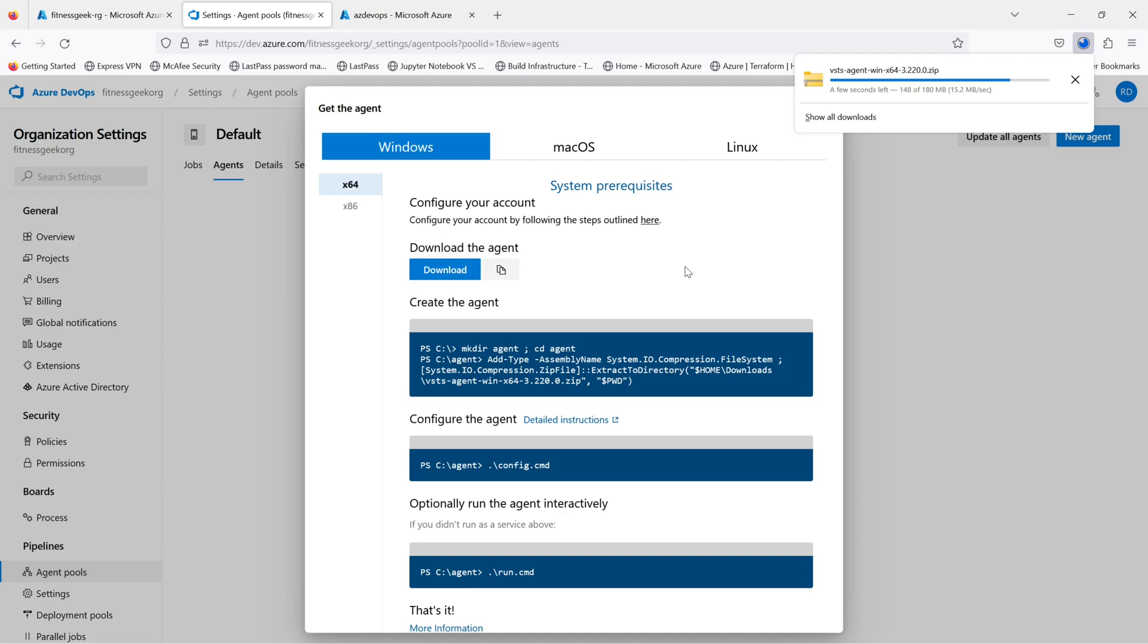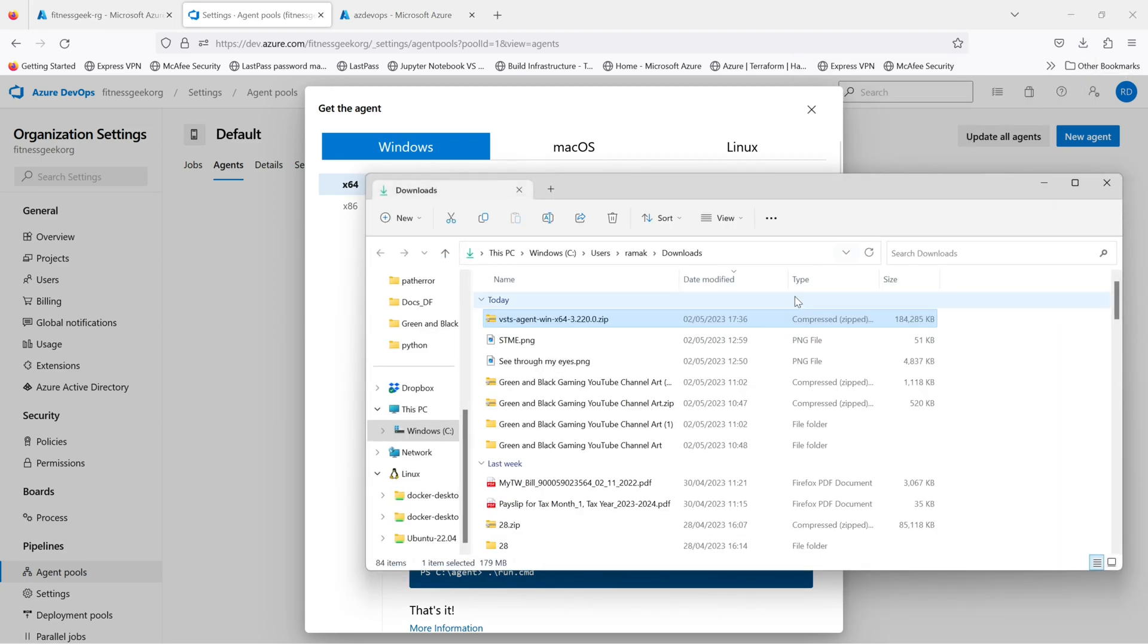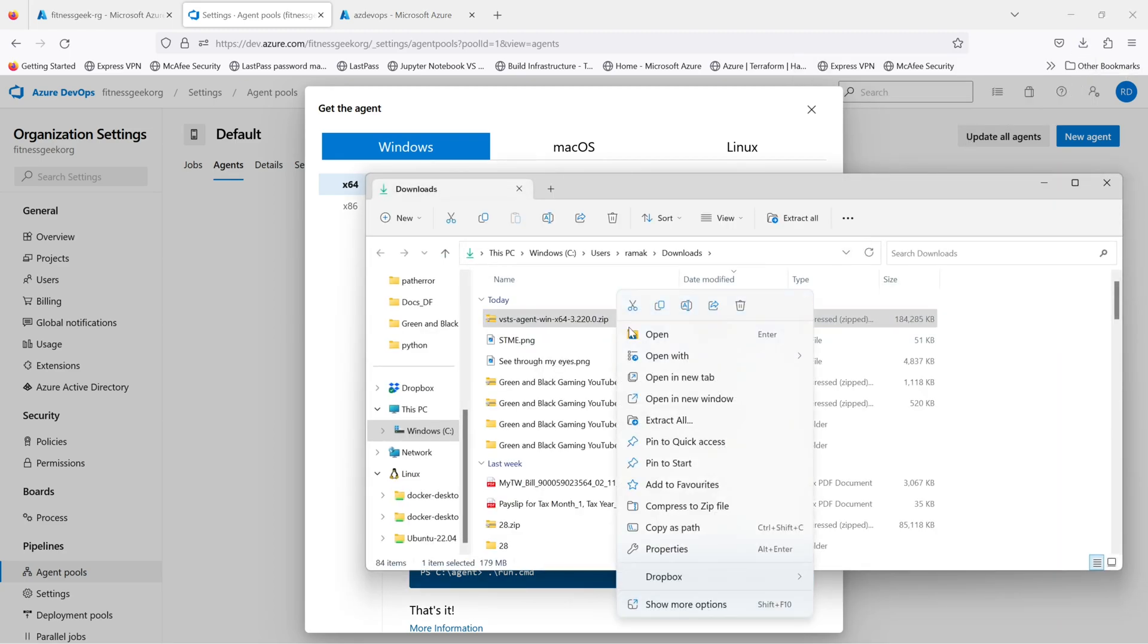You can do the same via PowerShell but I will be downloading the entire file and will be running the batch command. So the files have been downloaded. I will extract them.